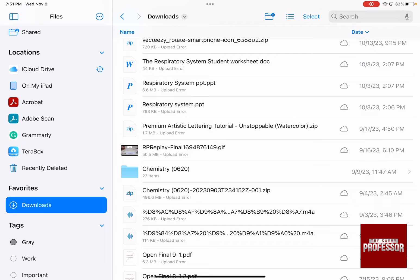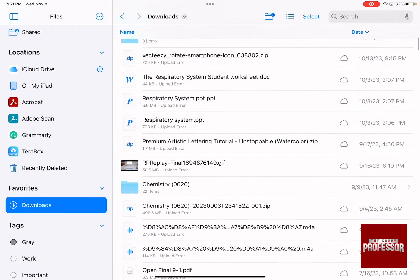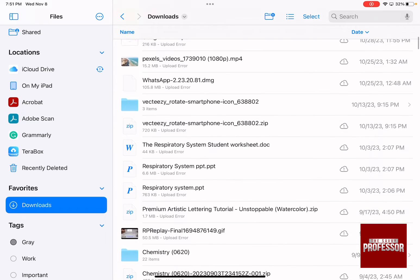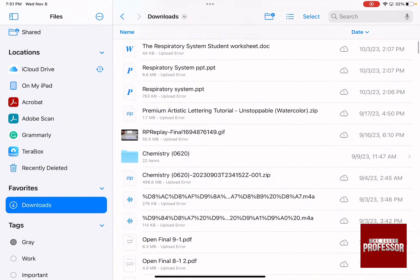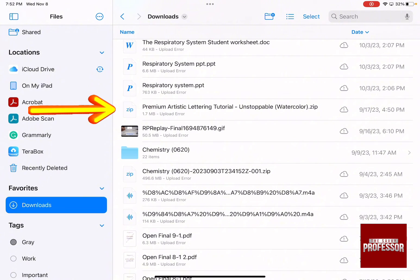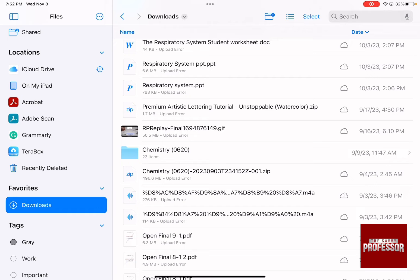So let's say for example I want to open over here the Premium Artistic Lettering Tutorial Unstoppable Watercolor. How did I know that it is a zip file? Because it has the word zip.